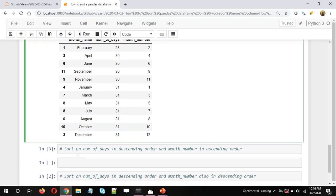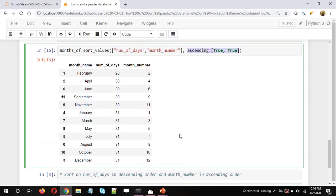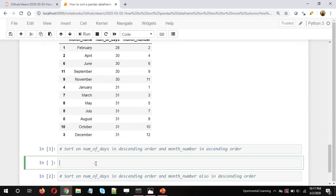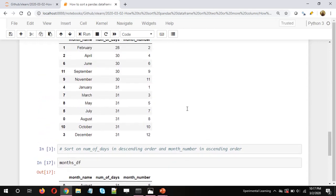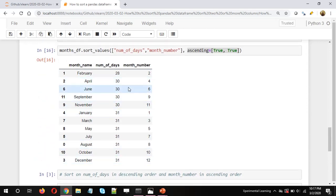The output is the same as before, confirming we can explicitly mention ascending=[True, True]. Now, the next question: suppose we want to sort number of days in descending order and month number in ascending order. For the original data frame, when sorted in descending order on number of days, 31 will come on top, 30 in the middle, and 28 at the bottom.